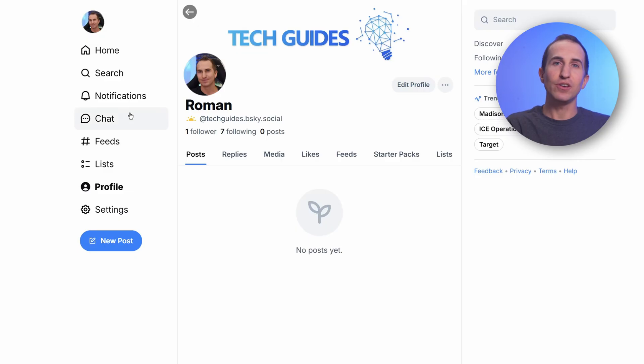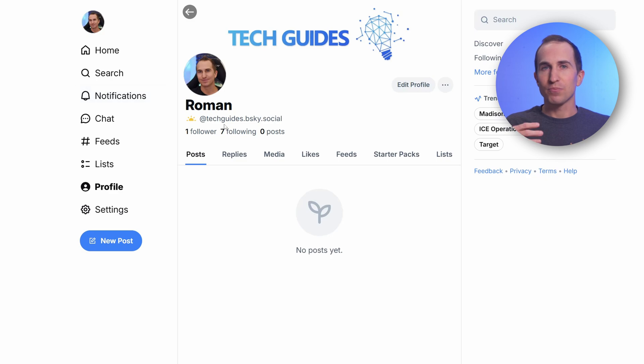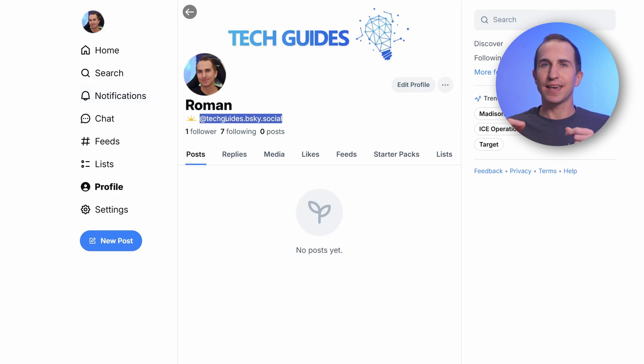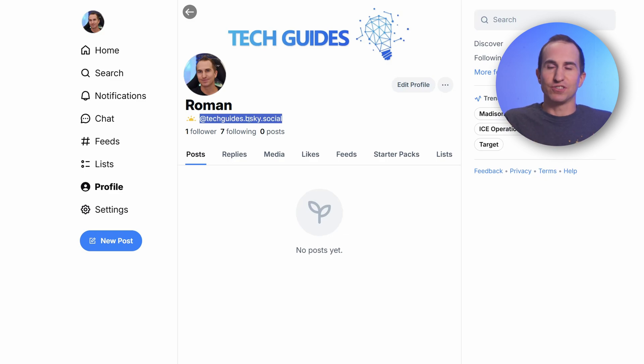Hey guys, Roman here from TechGuides. In this video I want to show you how to get a custom handle on Blue Sky. I'm sure many of you have signed up to Blue Sky wondering how you can get rid of this ugly, super long handle. For me, for instance, my handle was roman-at-techguides.bsky.social, which is just a huge mouthful.